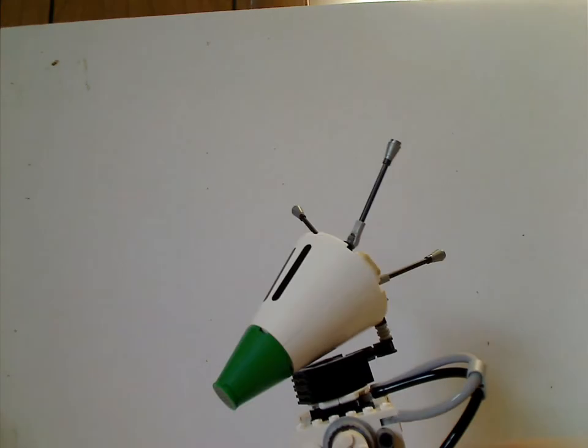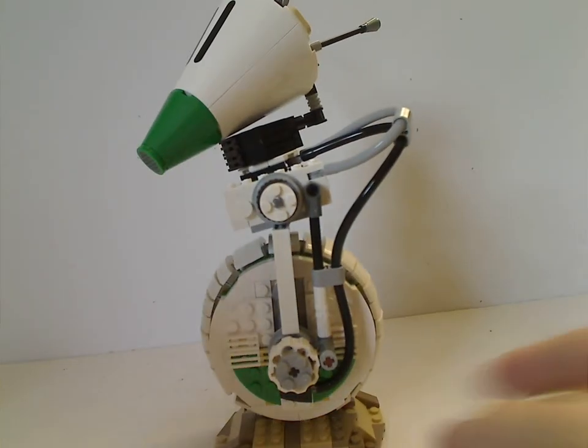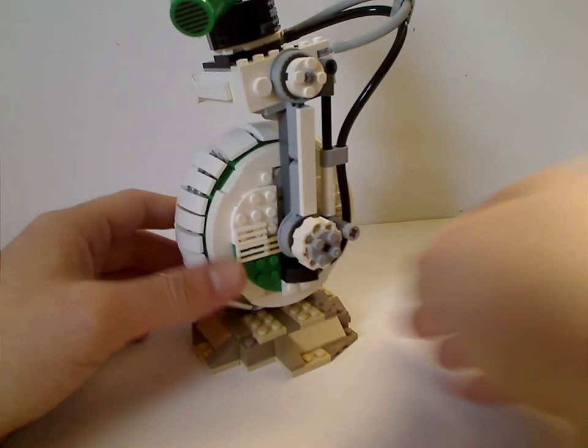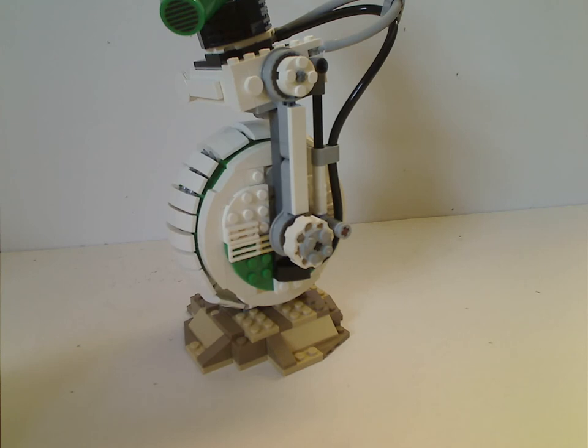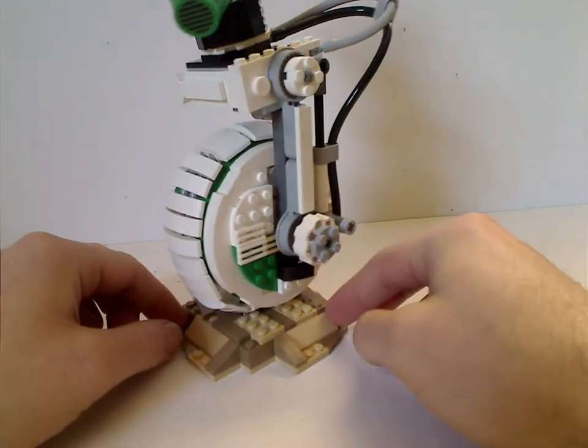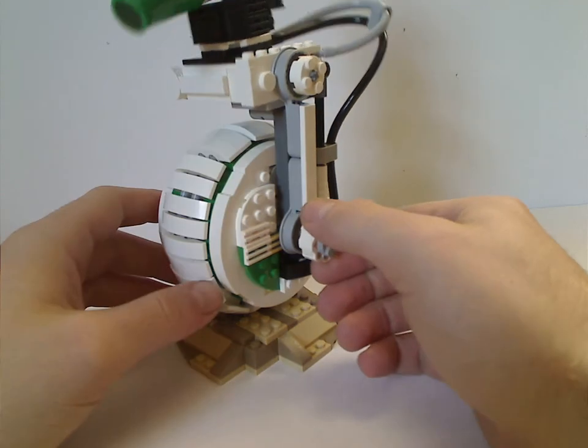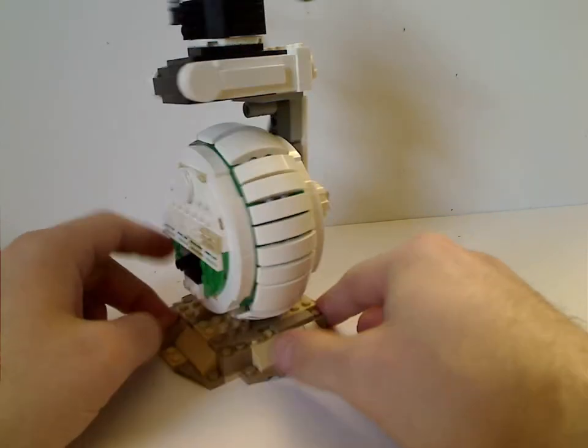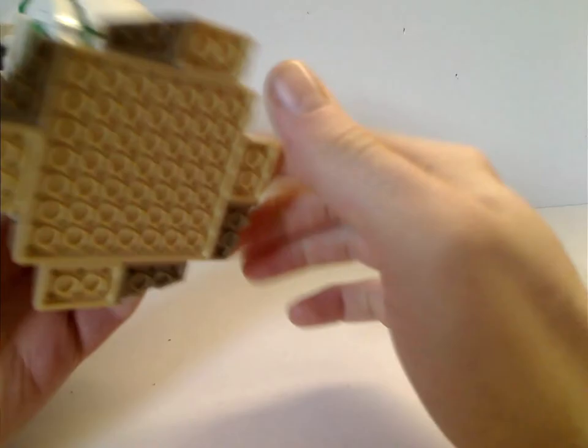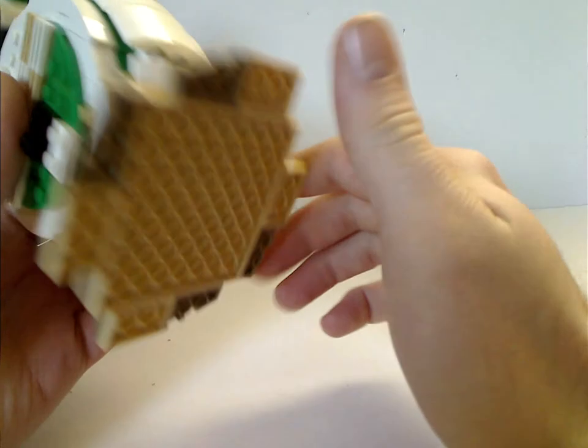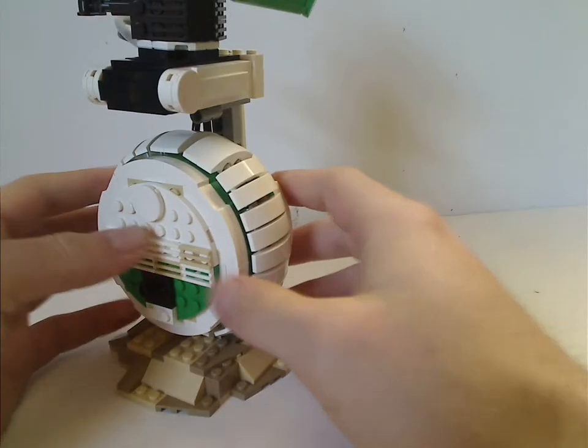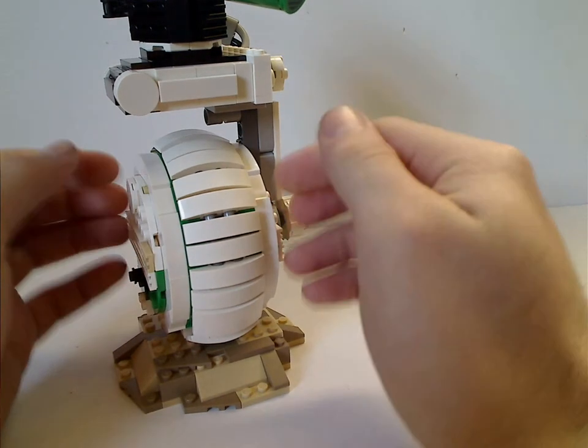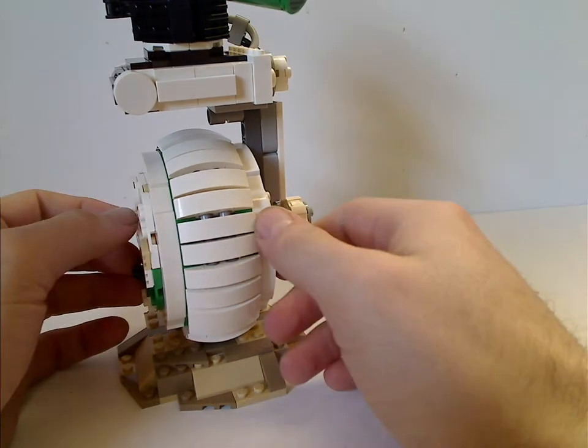And now, the main part of it, being D-O himself, which is pretty cool for a UCS set. So the bottom part is mostly light tan and dark tan in plates and slopes there, probably representing the sands of Pasaana, or whatever else there is. But, as for the wheel part of it, you may ask, can it roll like the other ones do? Well, not at all.